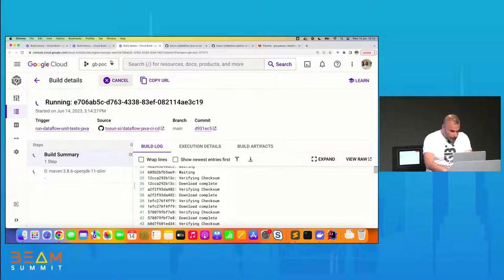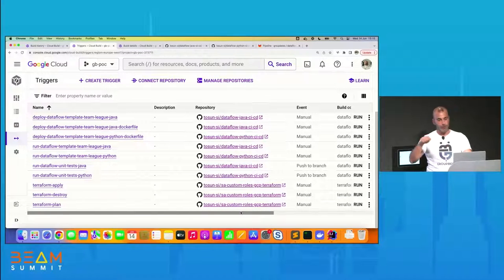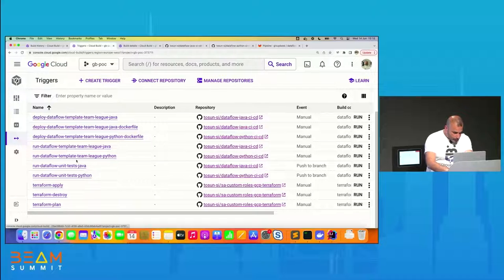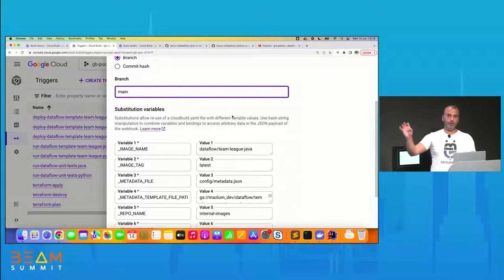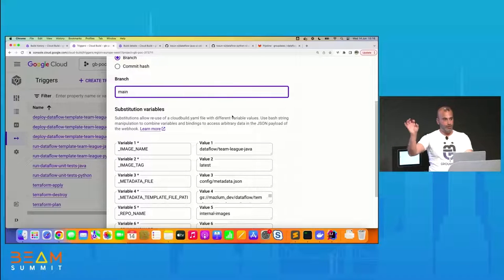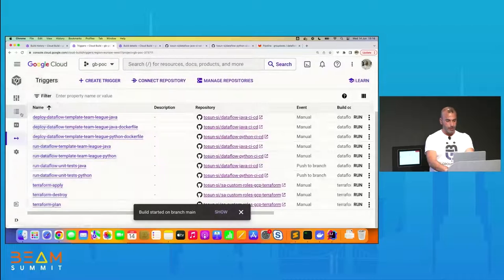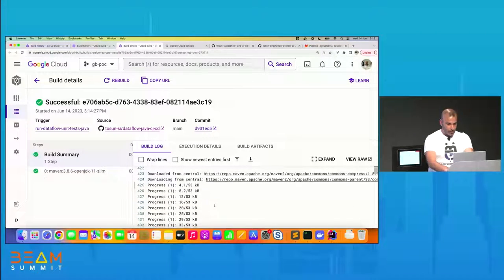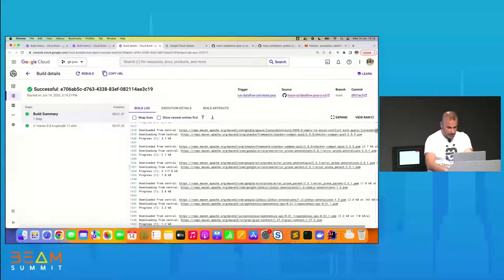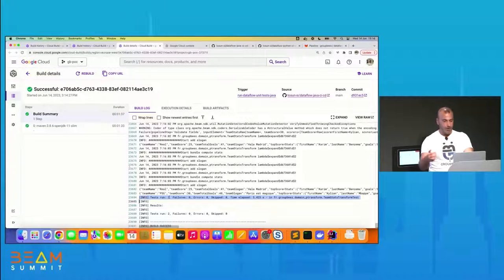I go back to my unit tests and launch the first approach with the Dockerfile. I have this trigger — dataflow-java-dockerfile — and I will run the trigger that will deploy the Docker image, publish it to Artifact Registry, and create the spec file. I have some substitution variables here and I run my trigger. Going back to Cloud Build, the unit test is now finished. We have finished launching unit tests with Java and Maven, and the result indicates the tests are correct.